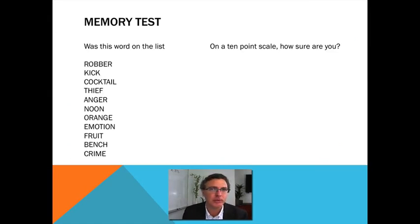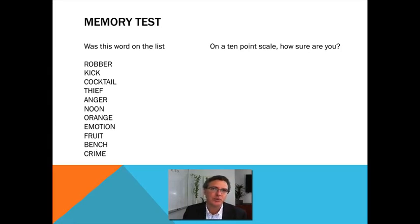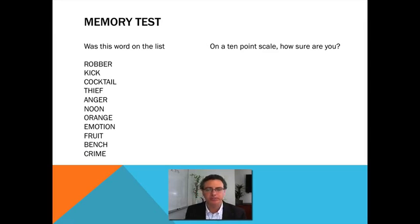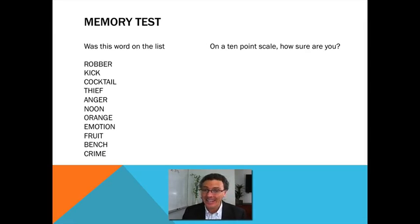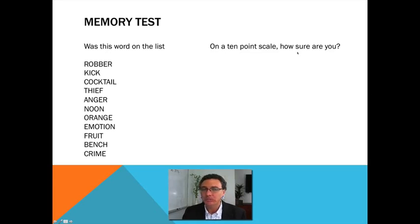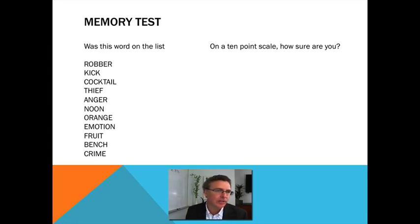I gave you that list of words to remember at the end of last lecture. Here's a new list of words. I want you to answer two questions for each of these words. If you have a sheet of paper, I would ask that you actually write down your answers. For each word, first: was this word one of the ones I asked you to remember? Yes or no. Then, on a ten-point scale, how sure are you? Even with a no — I'm sure it was not, or I'm sure it was. Take a moment and do that for these words.